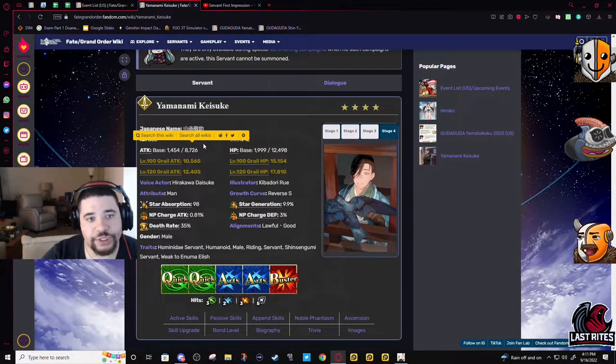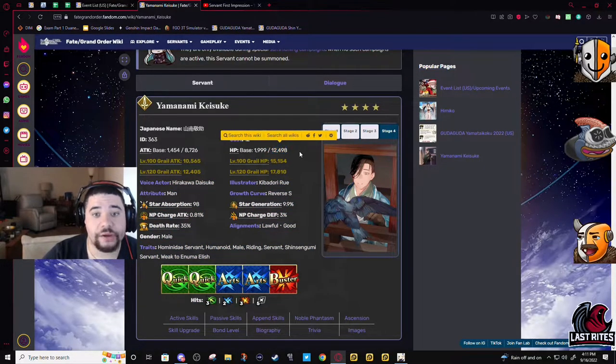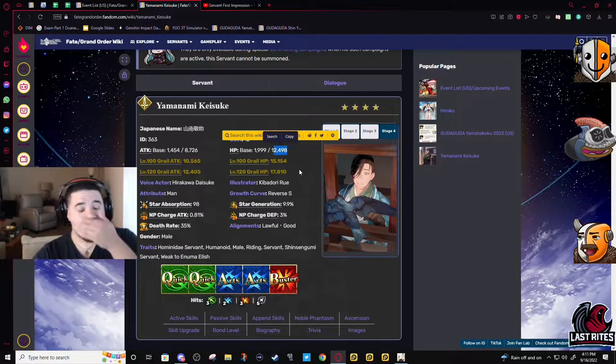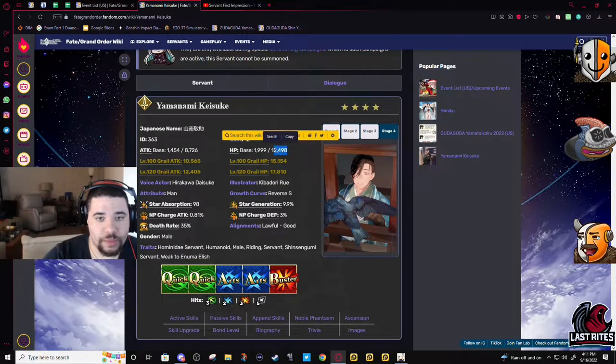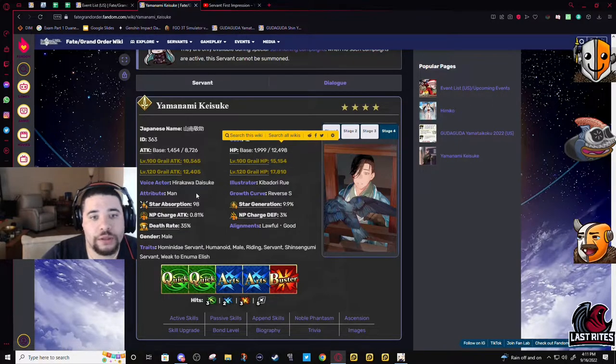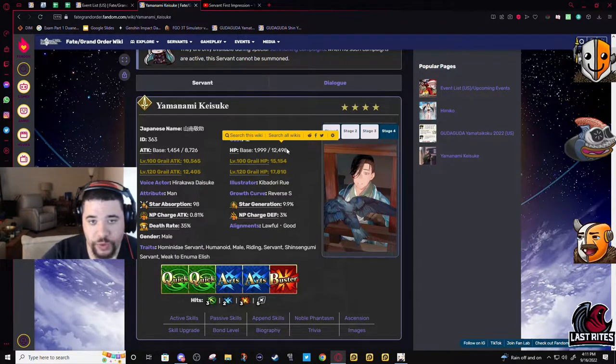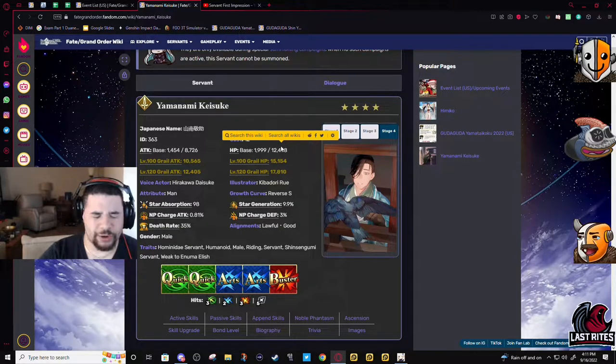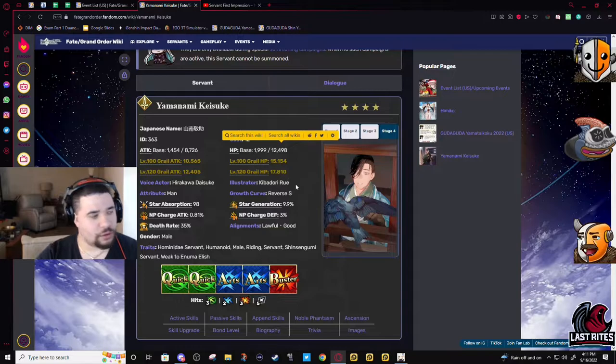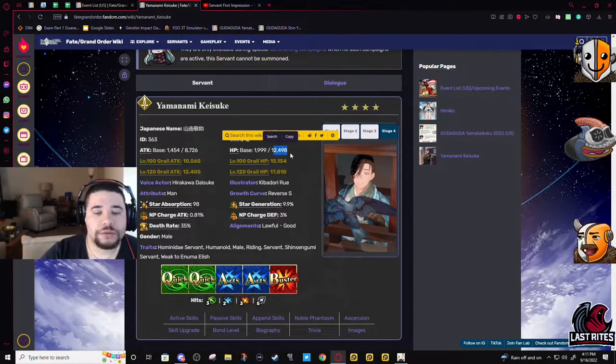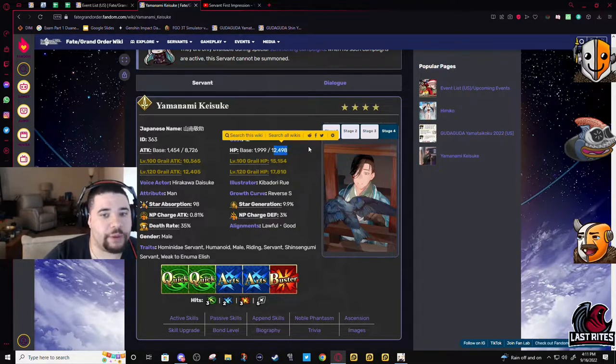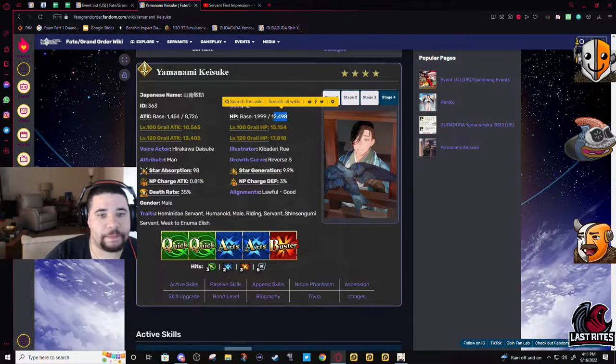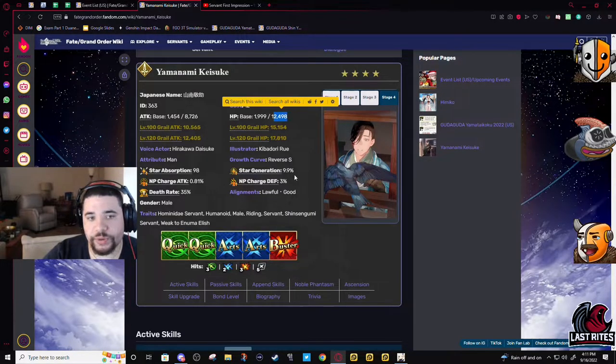His HP isn't high, but this is high for a four-star, almost 2.5k pretty much. He's gonna do well with Fous and if you want to grail him, star weight is a typical saber.